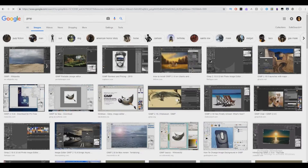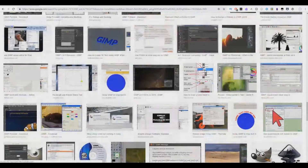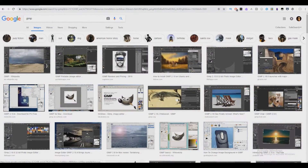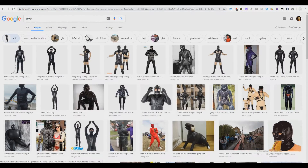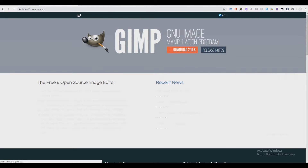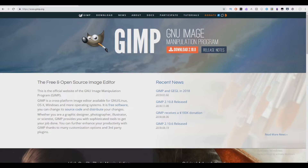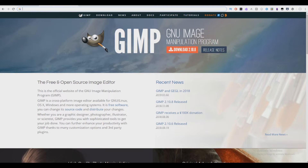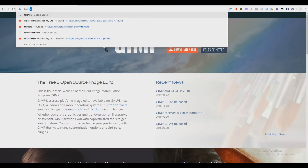We're going to go into images and this is what GIMP will look like once you're finished with it. We're going to go to all and we're going to see — GIMP, G-N-U image, that's what it stands for I guess. And what I'm going to show you is how to make Fortnite thumbnails, so we're going to type in Fortnite.